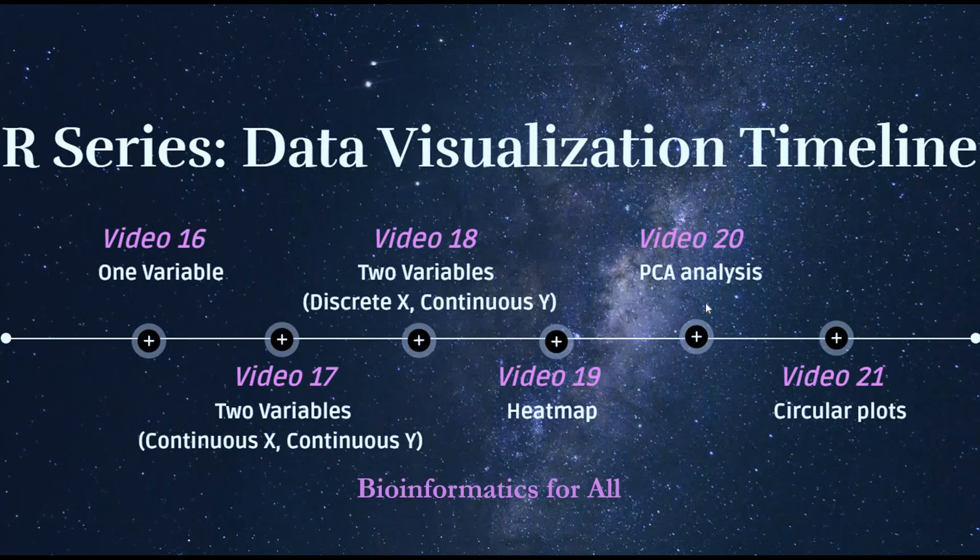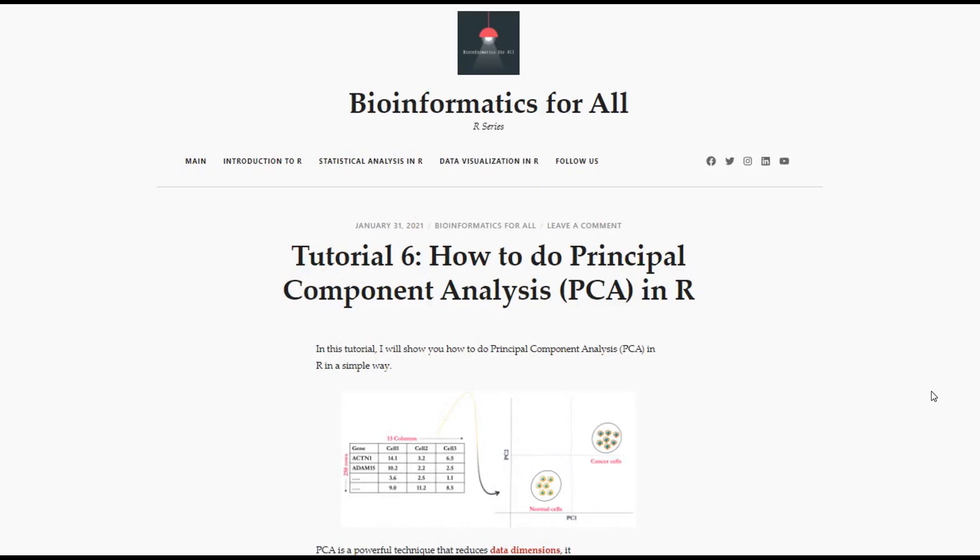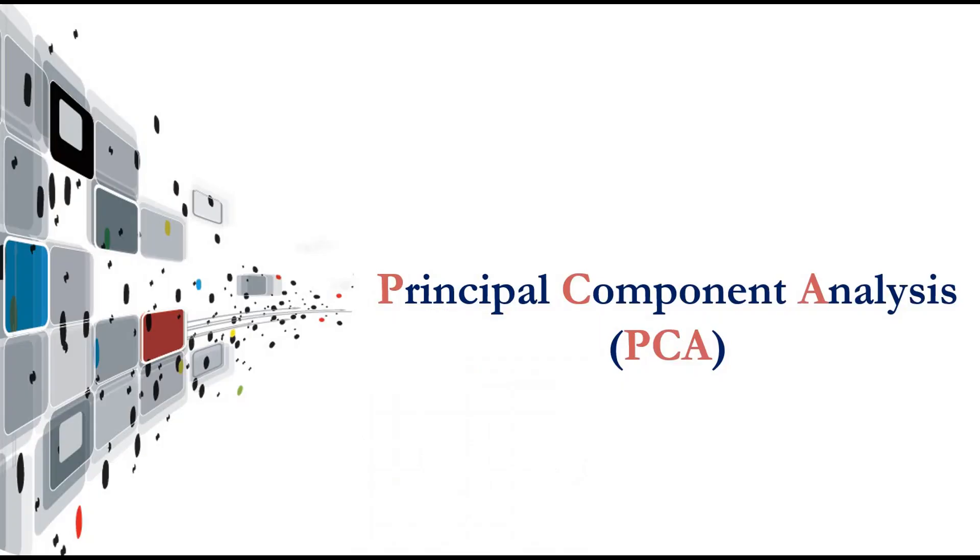Hello everyone, we reach video 20 in our R series. In this video I will show you how to do principal component analysis in R in a very simple way. You can also find the documentation of this video on my R blog. I'll put the link in the description below which also has the codes, so let's start.